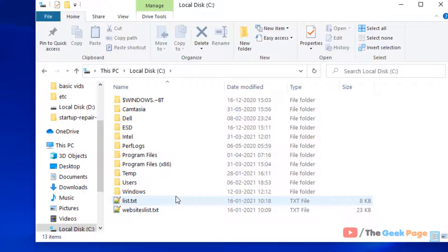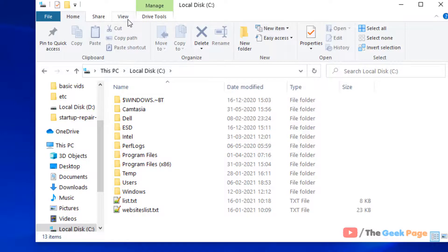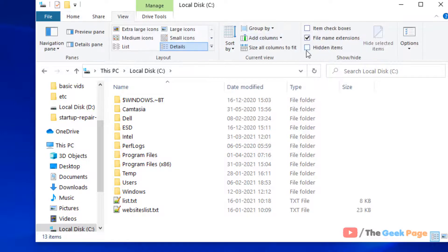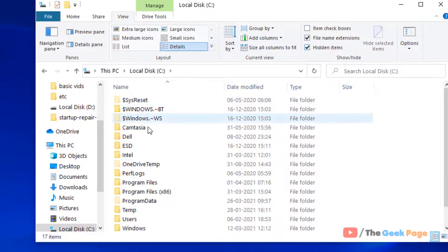Now just make sure that hidden files are being shown. So just click on View and check this Hidden Items.